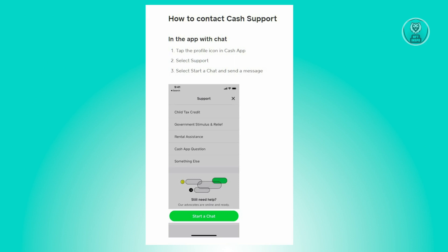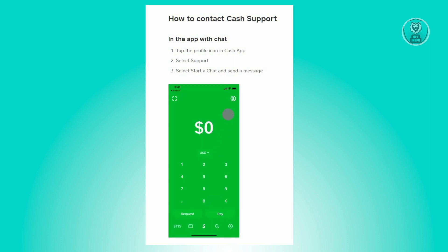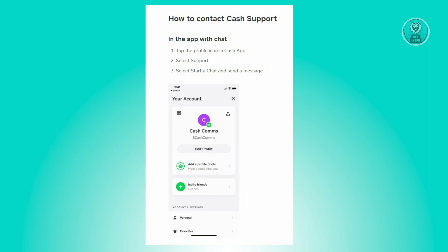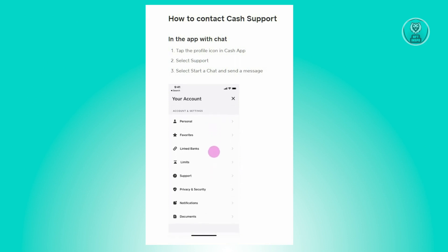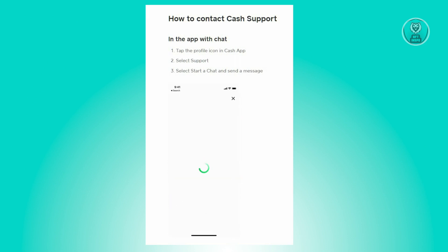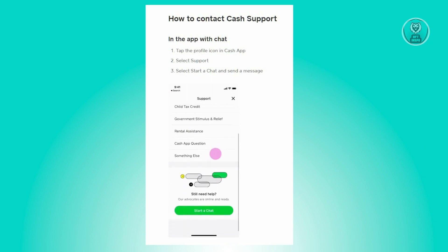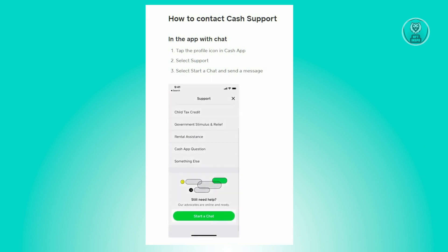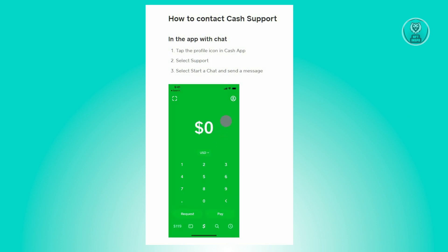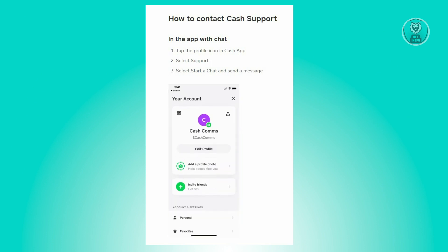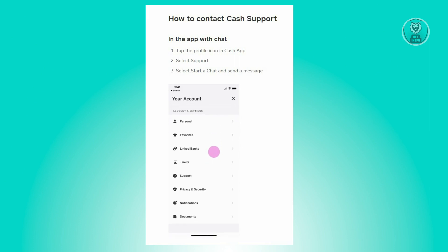To get in touch with support, the first thing you want to do is open the Cash App application. From the home screen, look for the profile icon, which is usually located at the top right of your screen. Once you click on the profile icon, look for the support link and click on it. From there you'll see the option to start a chat — just click on that and send a message about your concern.